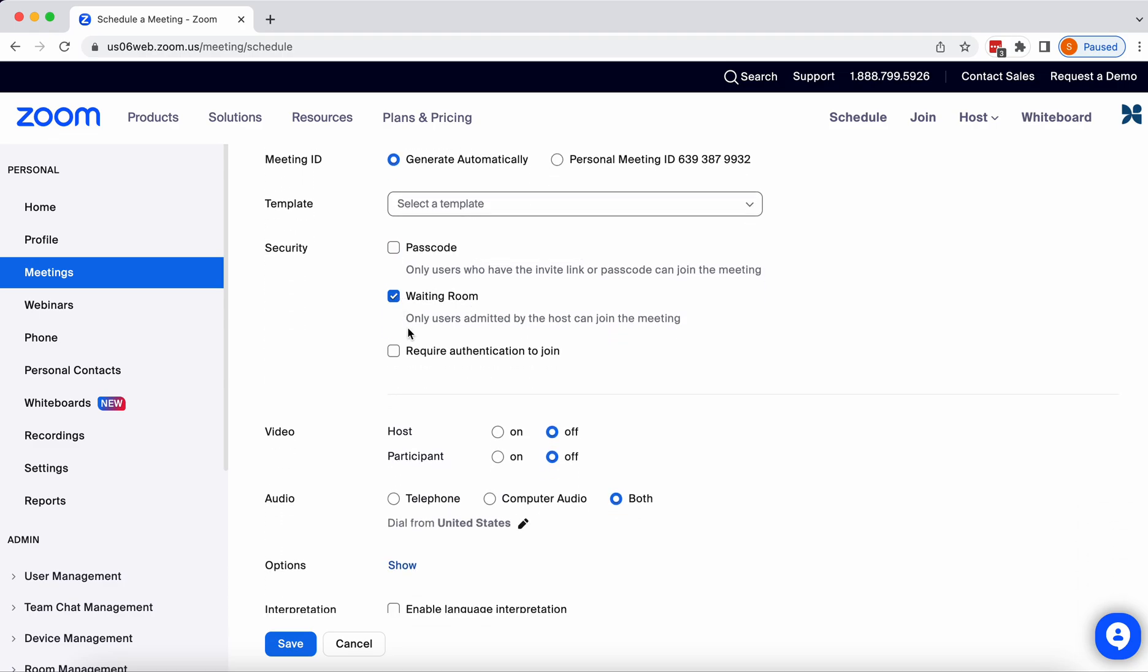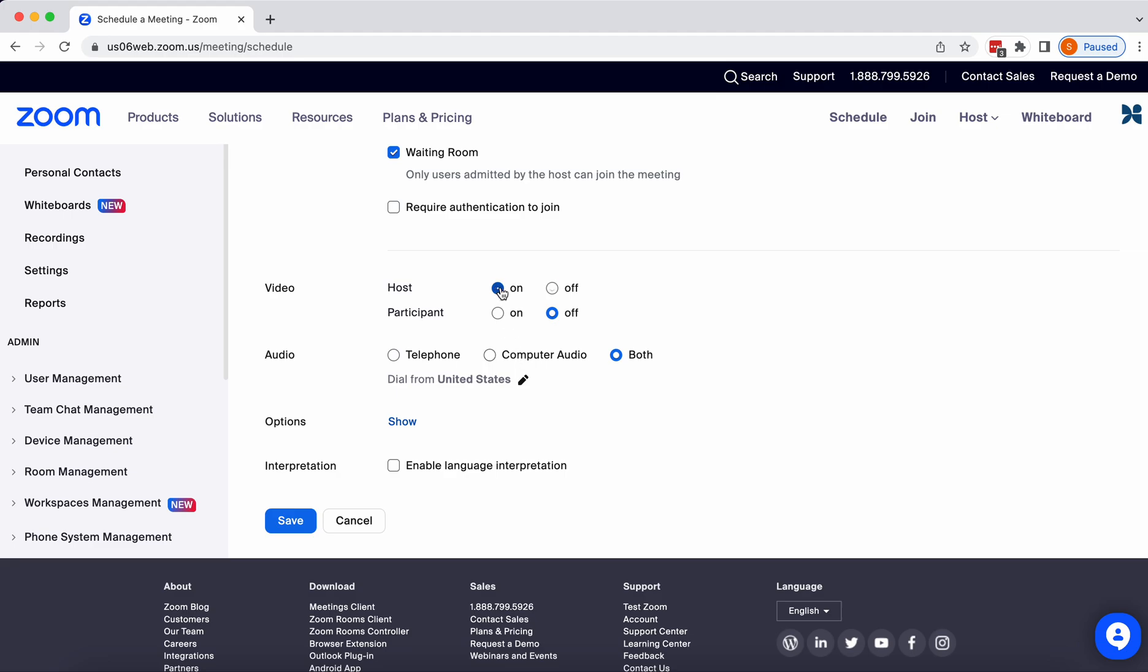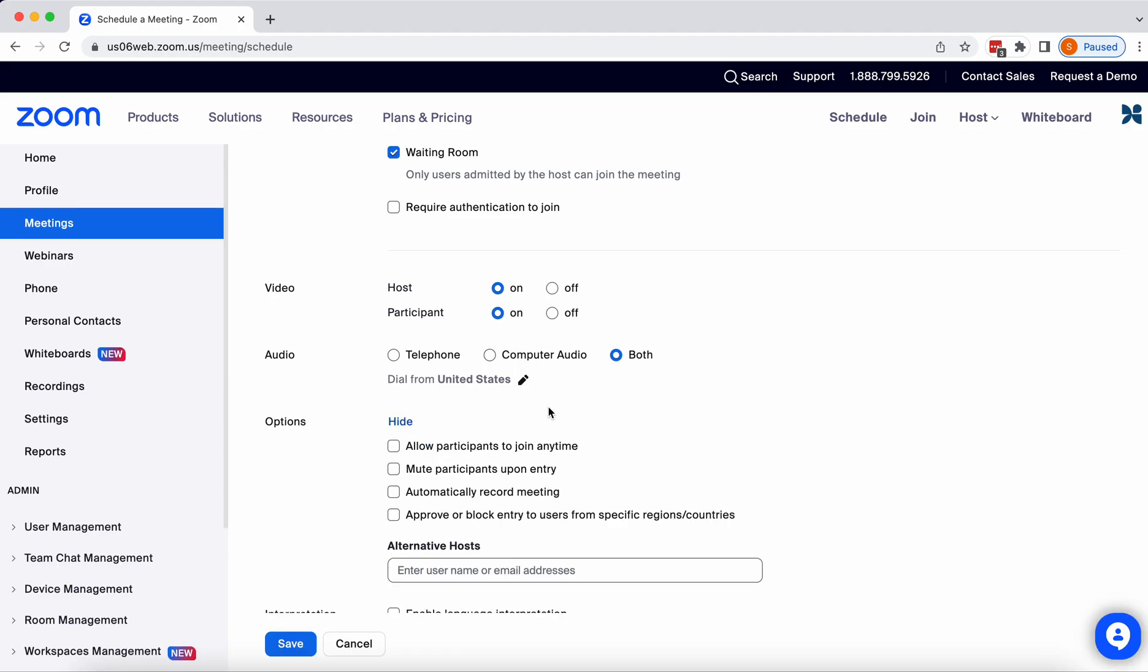You can select a passcode or waiting room. Enable your video. And then under Options, there is an option here to approve or block entry to users from specific regions and countries. Please do not select this.